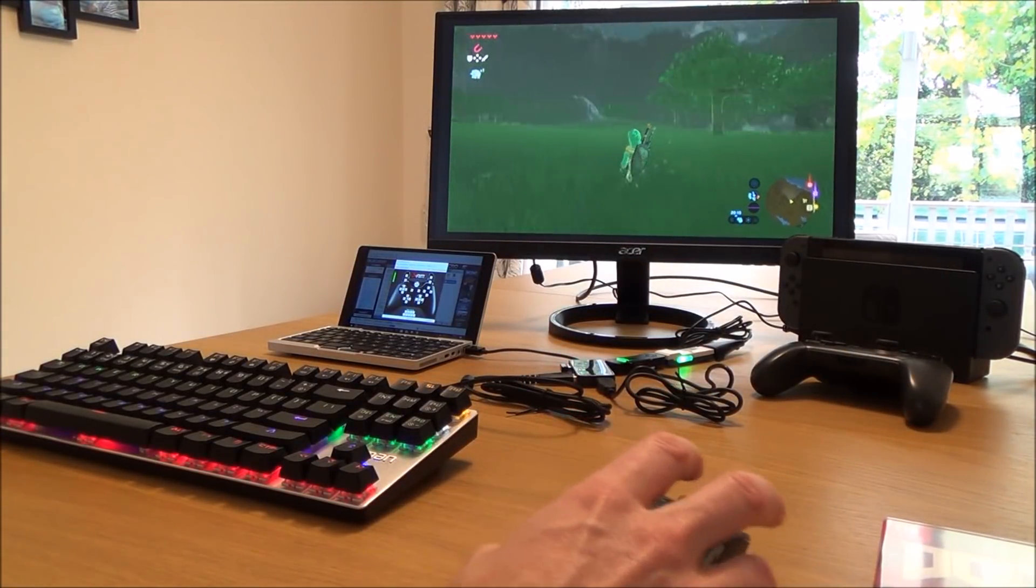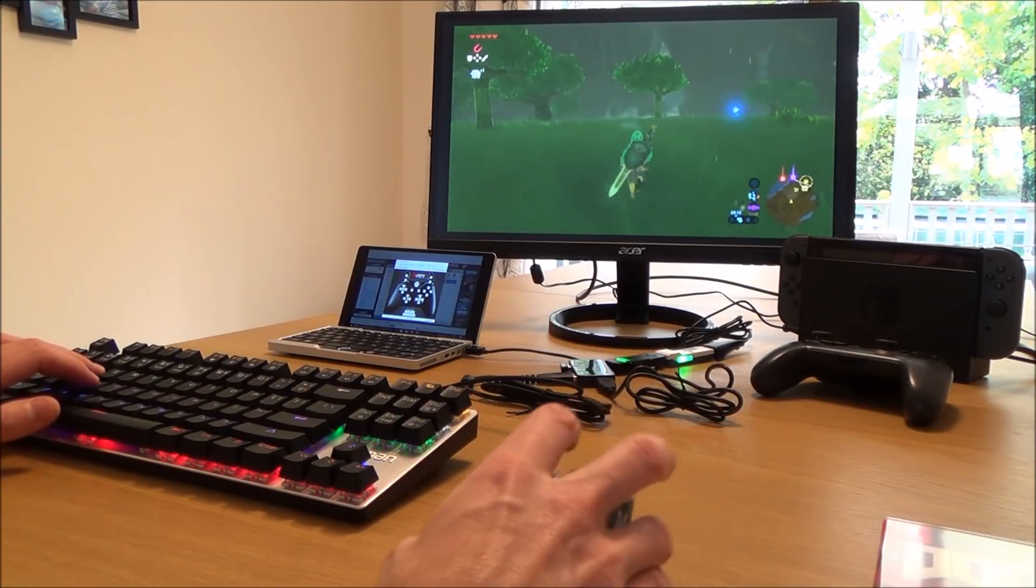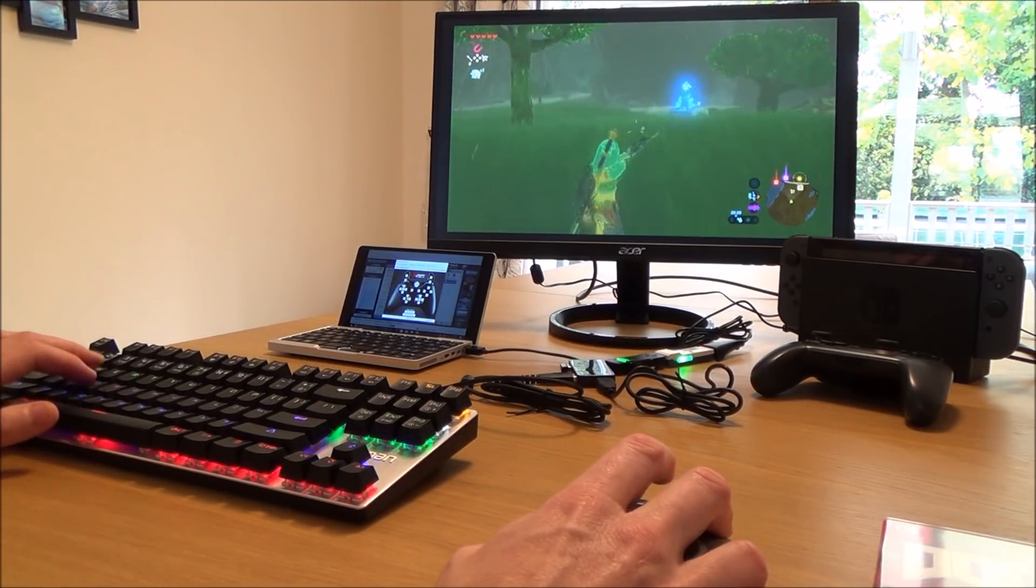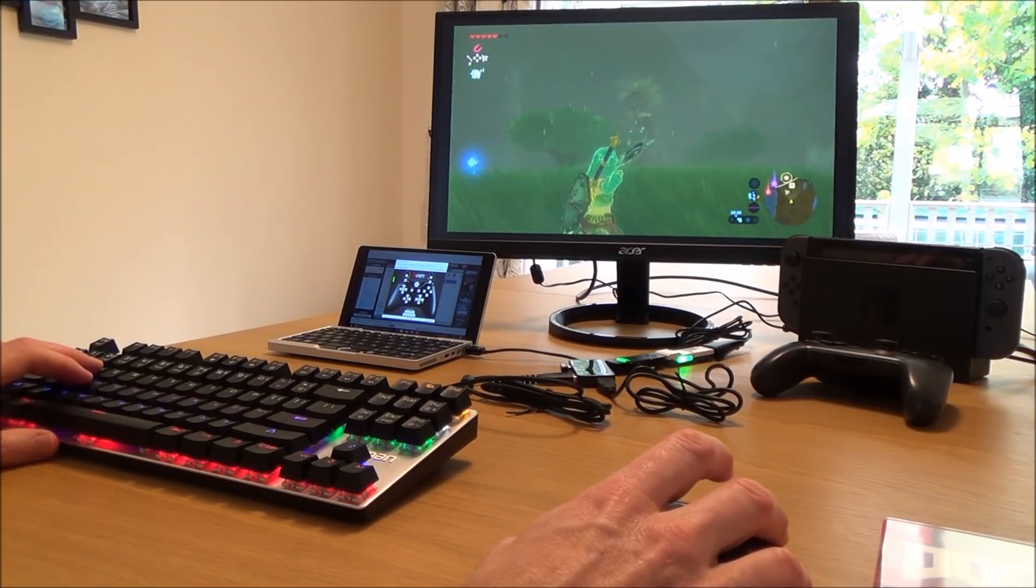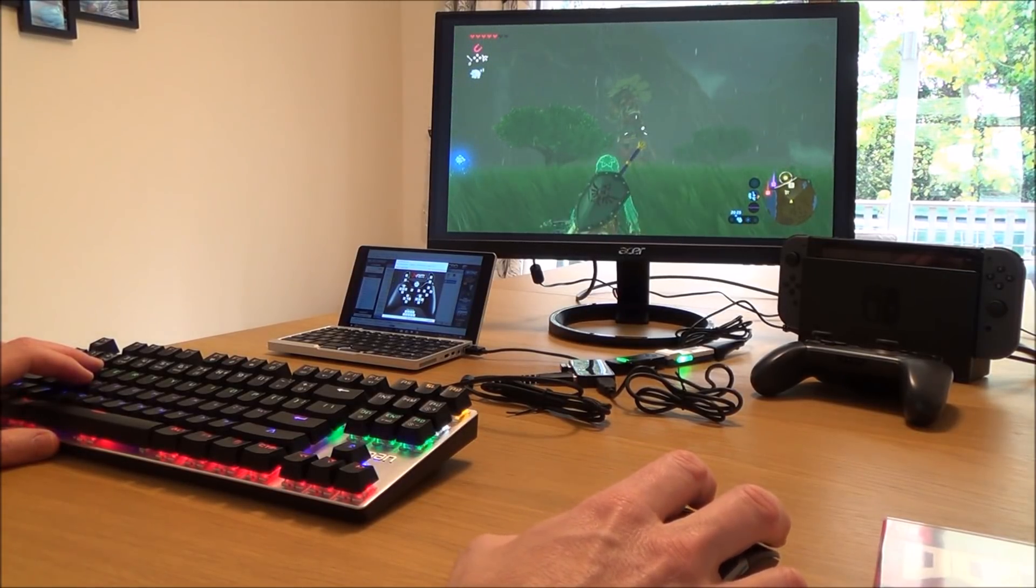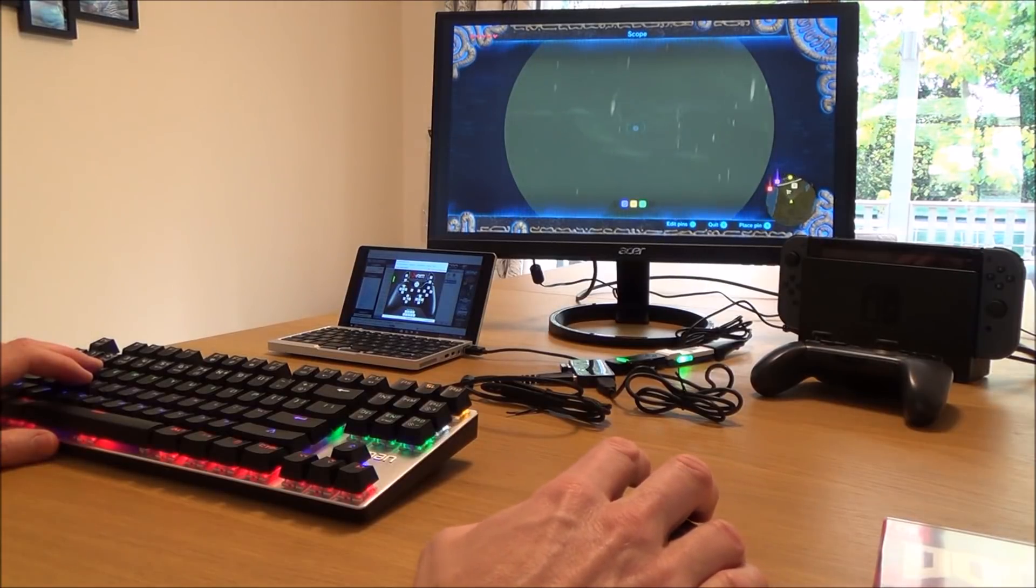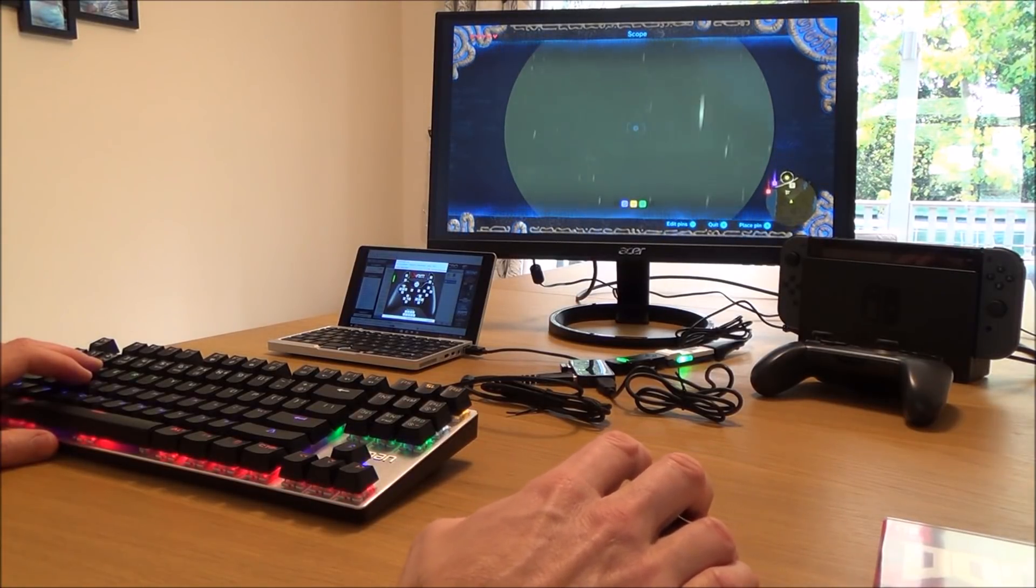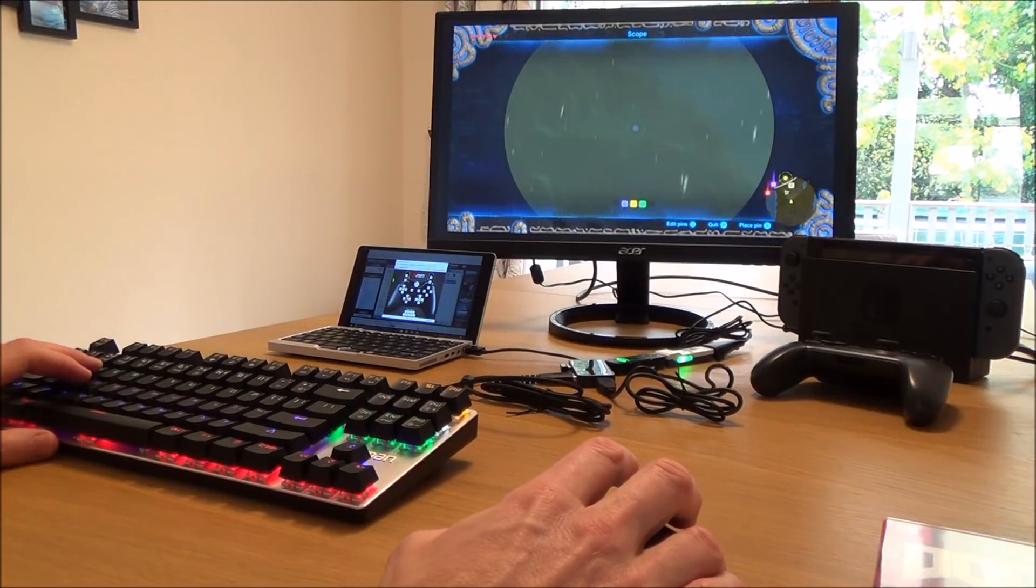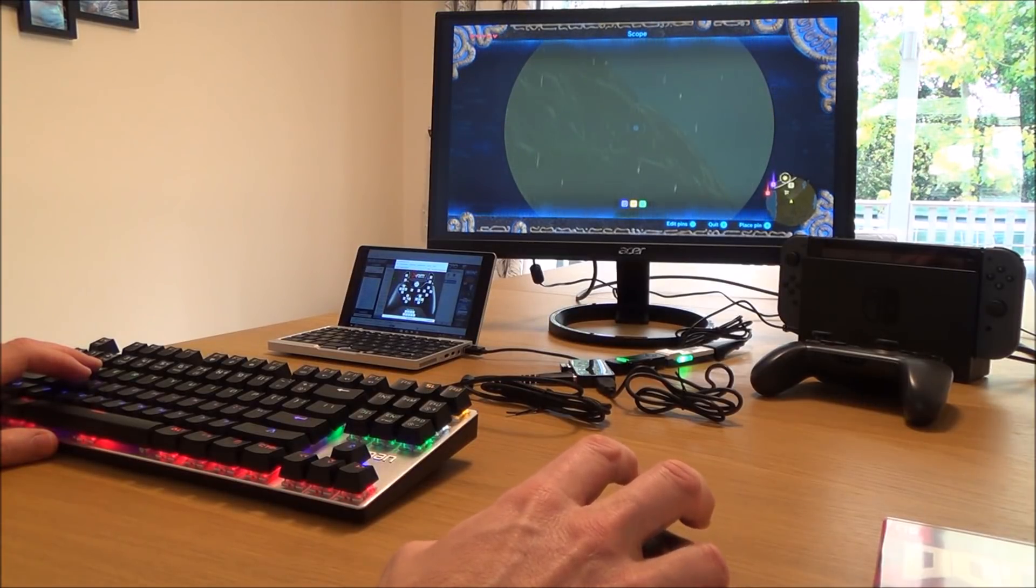So you could argue that even on a game like Zelda it might be more playable when you're using a mouse, because then when you aim your bow and arrow—I'm out of arrows—but you will be able to get a much more accurate aim when using the mouse because you can do very small movements that you may find hard on an analog stick.